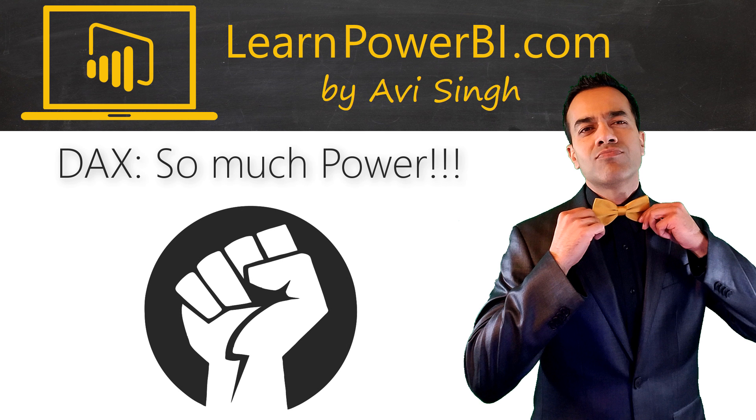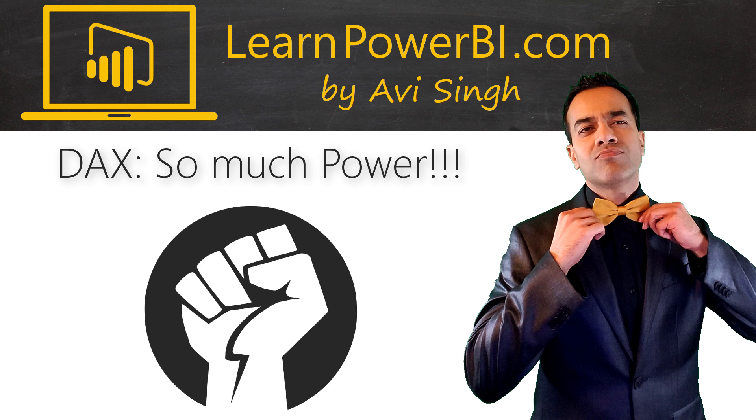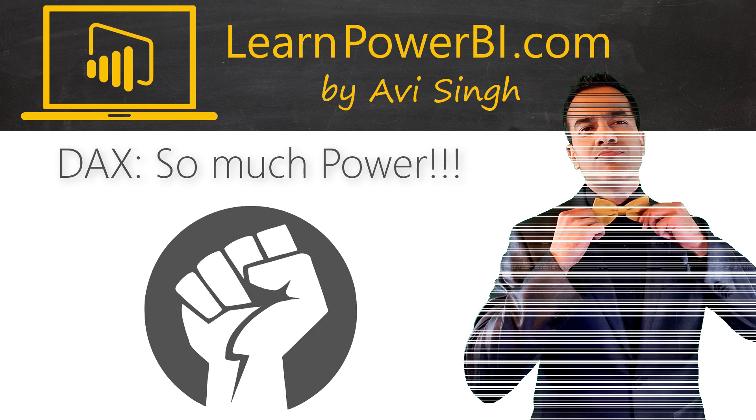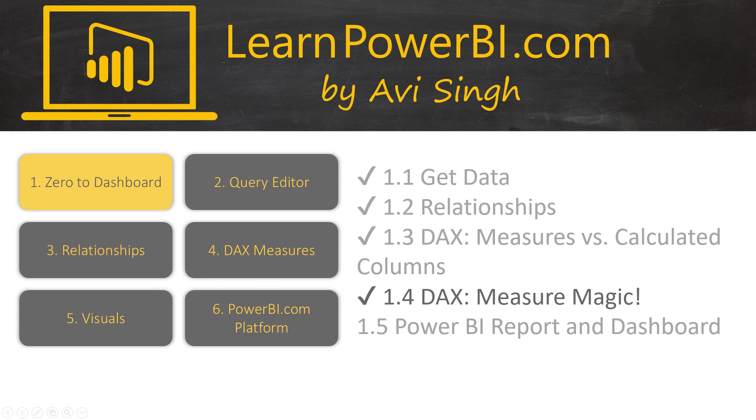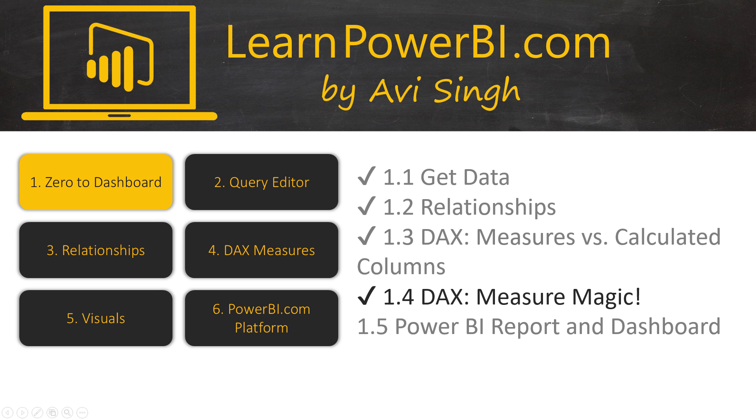Let's stop for a second and compare our old world with the new. Why DAX measures are so much more powerful than the spaghetti of fragile formulas we're used to writing in Excel.